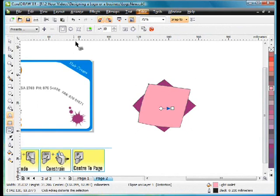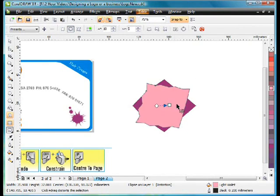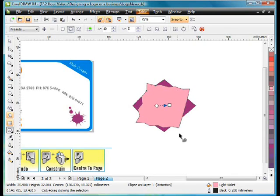Distortion tool. And the next effect under distortion is called zipper. As we click and drag you'll notice it starts to create like a zip effect around the outside. And that's all I wanted.